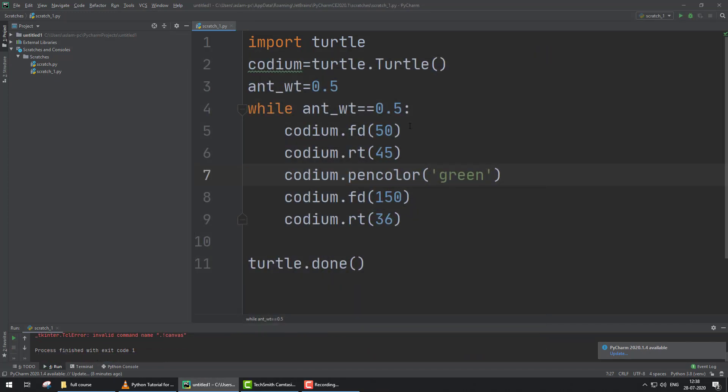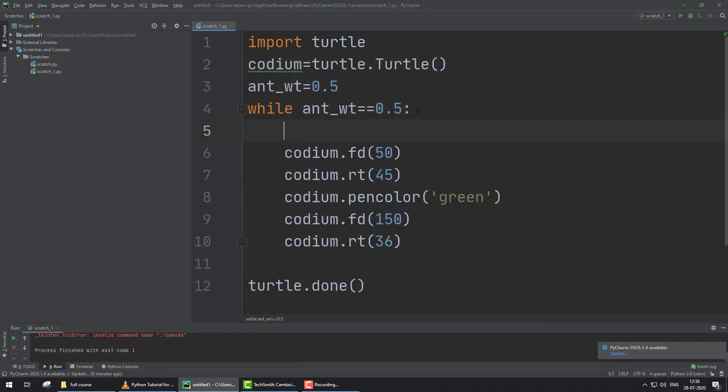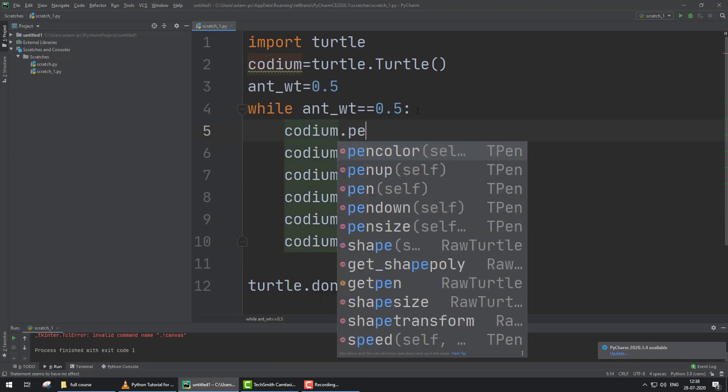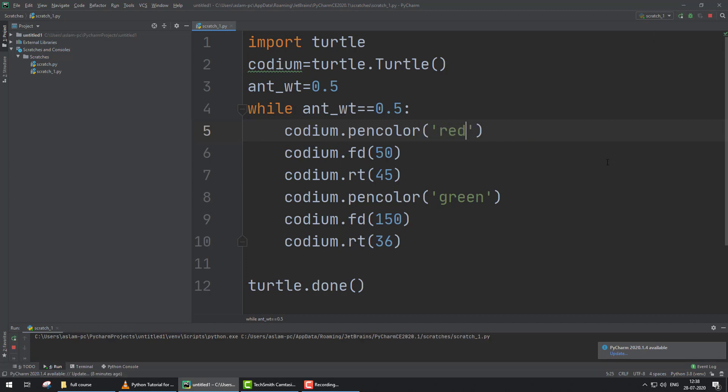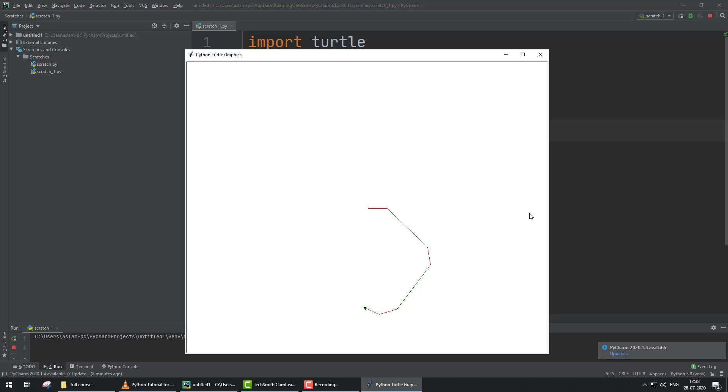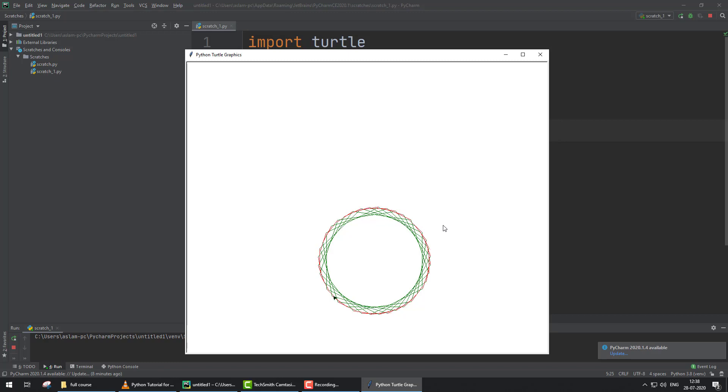If you want two colors, you give here codium.pencolor and set the color to red. Now run. Now you can see we have two colors continuously making shapes because of the while loop. Because we give the condition ant_wt double equals 0.5 for comparison, and because the statement is true, this continues making the shapes.